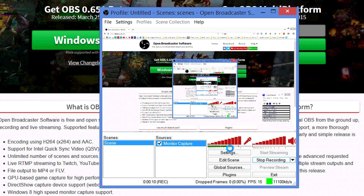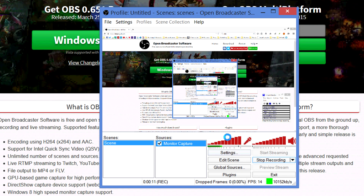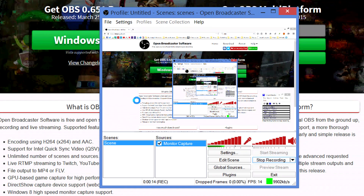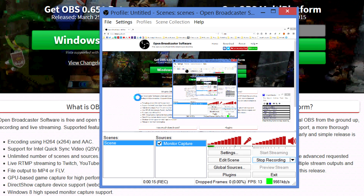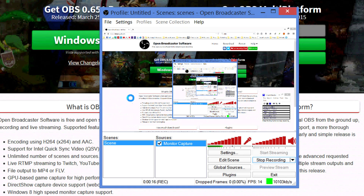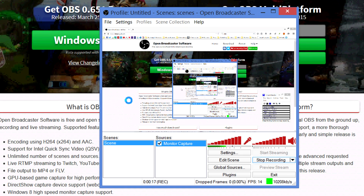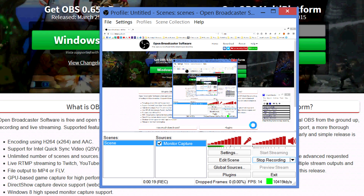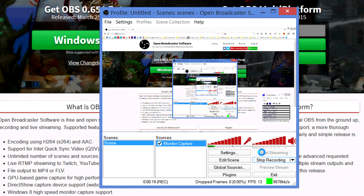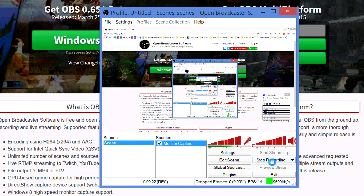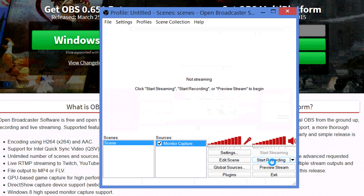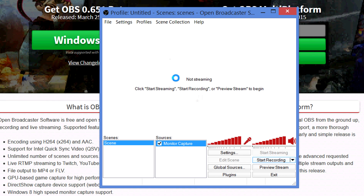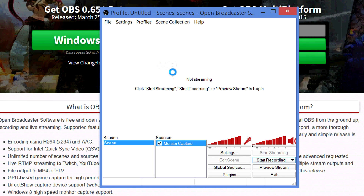I highly recommend using an external audio recorder because the audio you get from the built-in microphone on your laptop or desktop is going to sound terrible, muddy, and muddled. Use something else and sync it up in post. When you hit Stop, it's just going to automatically save to wherever you told it to.